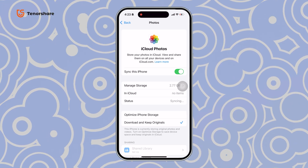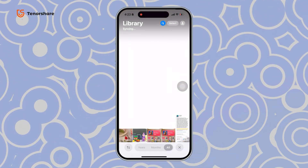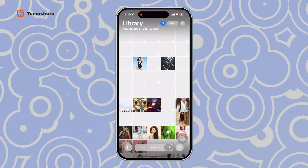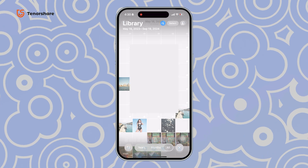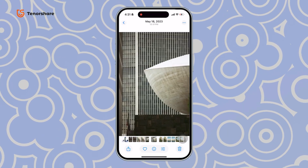So go back to the Photos app. You will see the photos back in your library. If you can't do this, comment below for more help.